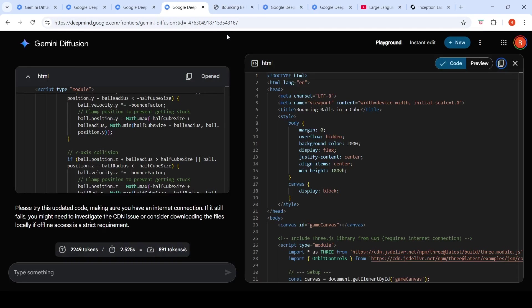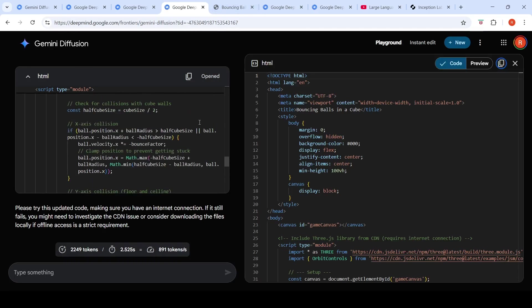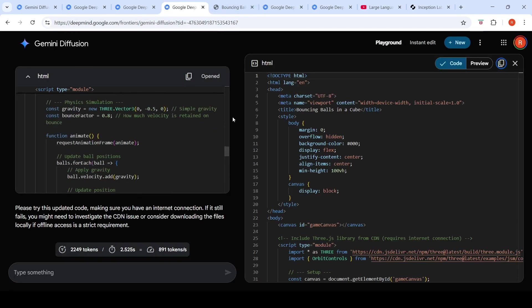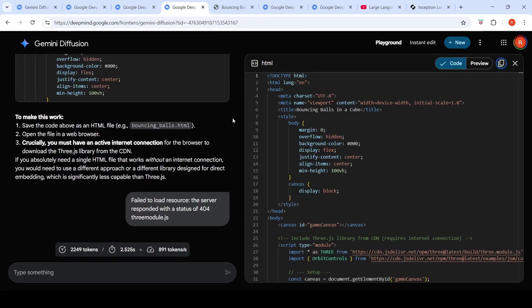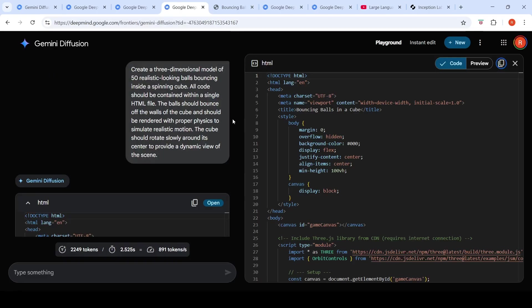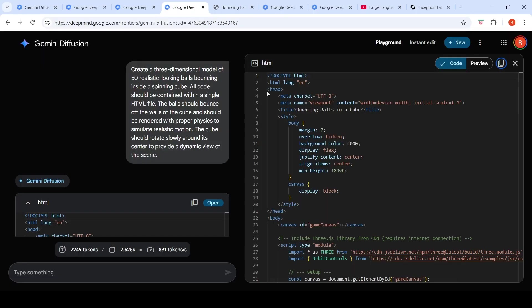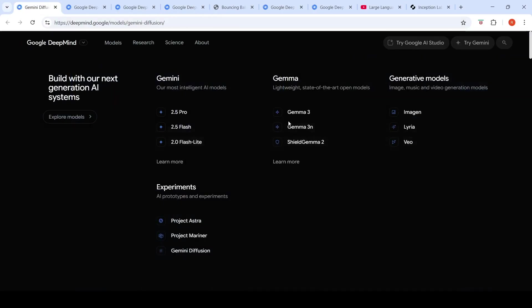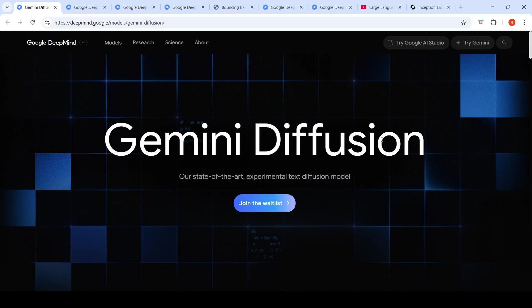I tried this bouncing ball prompt where I wanted to create a three-dimensional model of 50 realistic looking balls bouncing inside a spinning cube. Here also, it was not able to generate the correct code. There were some errors over here. So this is not really state-of-the-art when you compare it with the current autoregressive models. It is still a research release. It's an experimental text diffusion model.